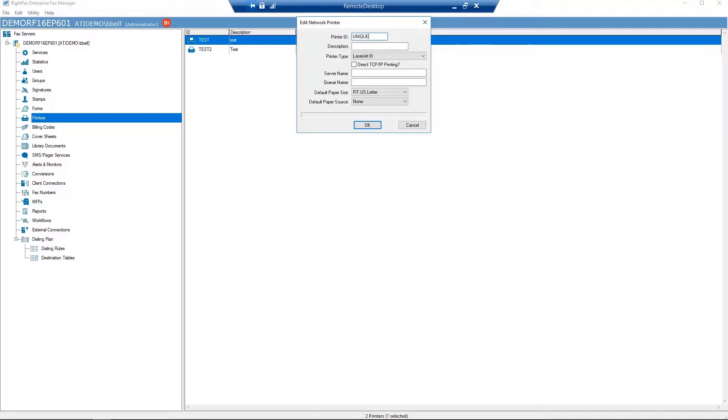Description: enter a description of the printer. To show only the printer ID in the print dialog box, leave this box blank.